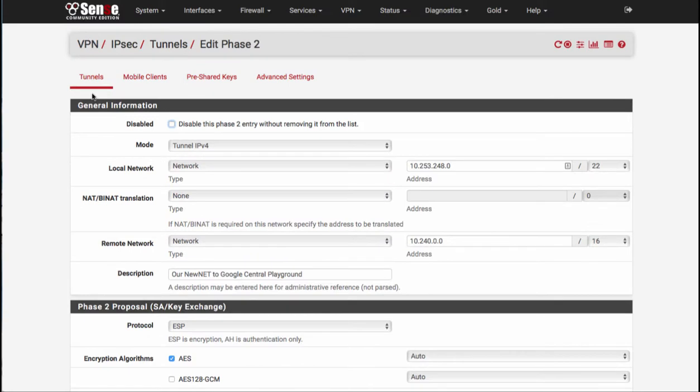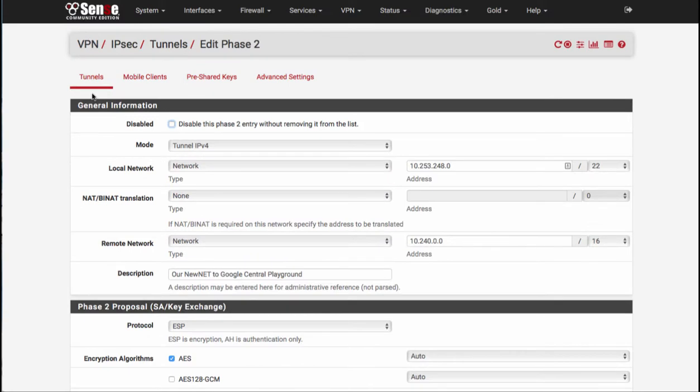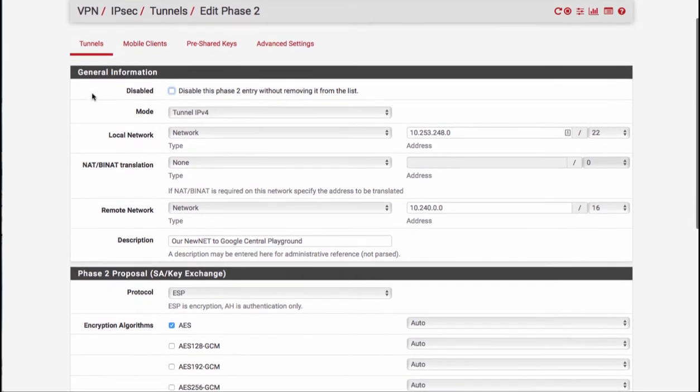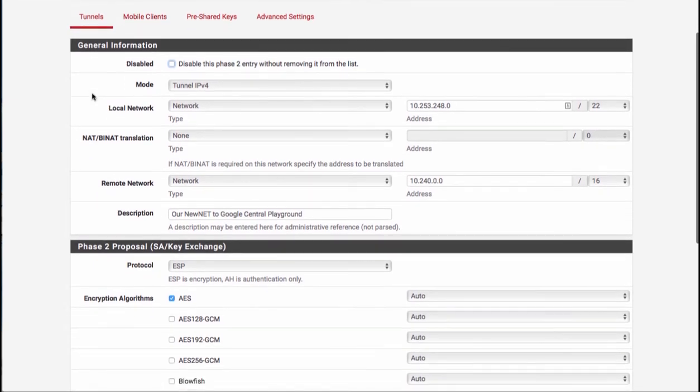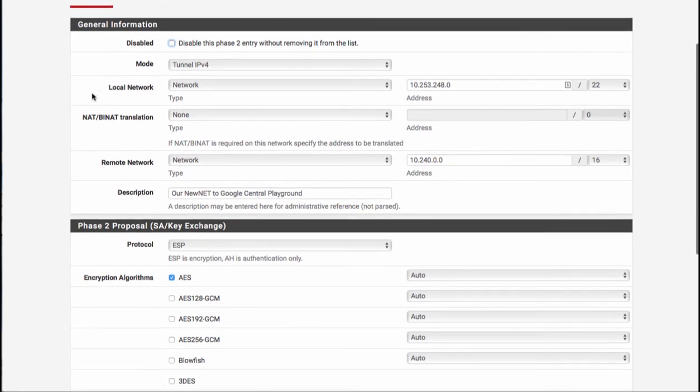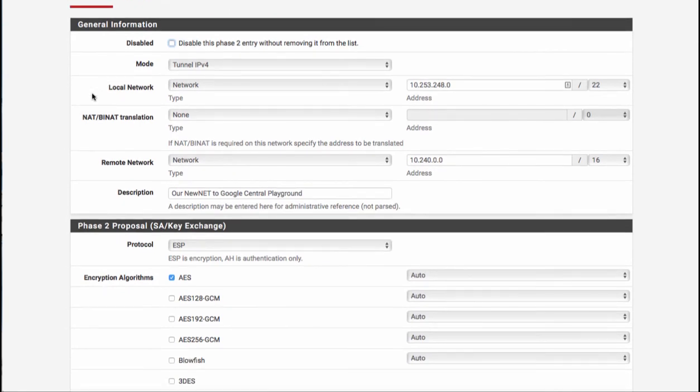All right, now on to phase two. In phase two, we're going to be defining the remote and local networks. One of the key pieces to building a phase two successfully for any IPsec VPN that you're setting up is that they must be correct on both ends.